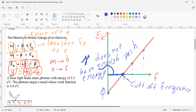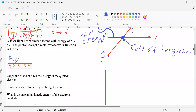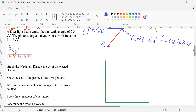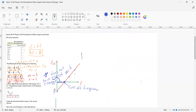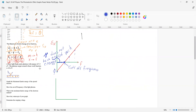A common exam question asks you what the representation of each value on the graph is. Let's take an example. A laser light beam emits photons with energy 5.3 electron volts. The photons hit a metal whose work function is 4.8 electron volts. We're going to graph the maximum kinetic energy.